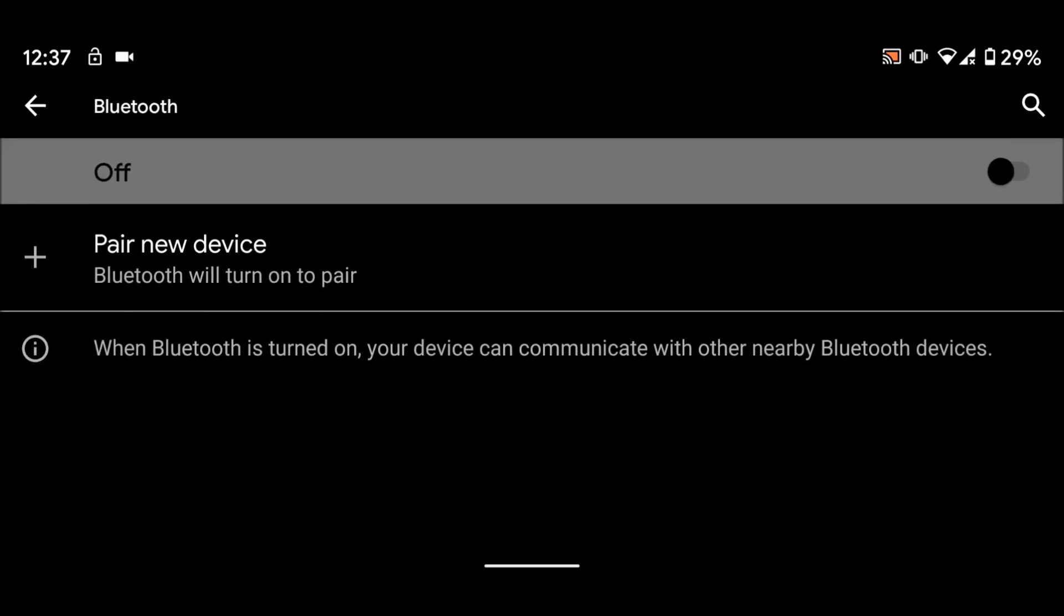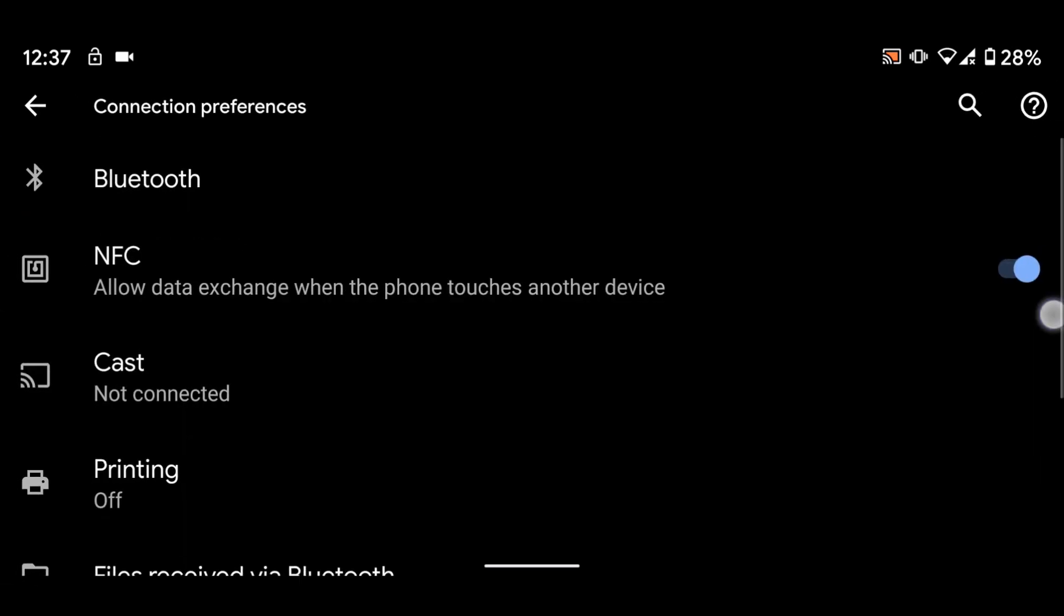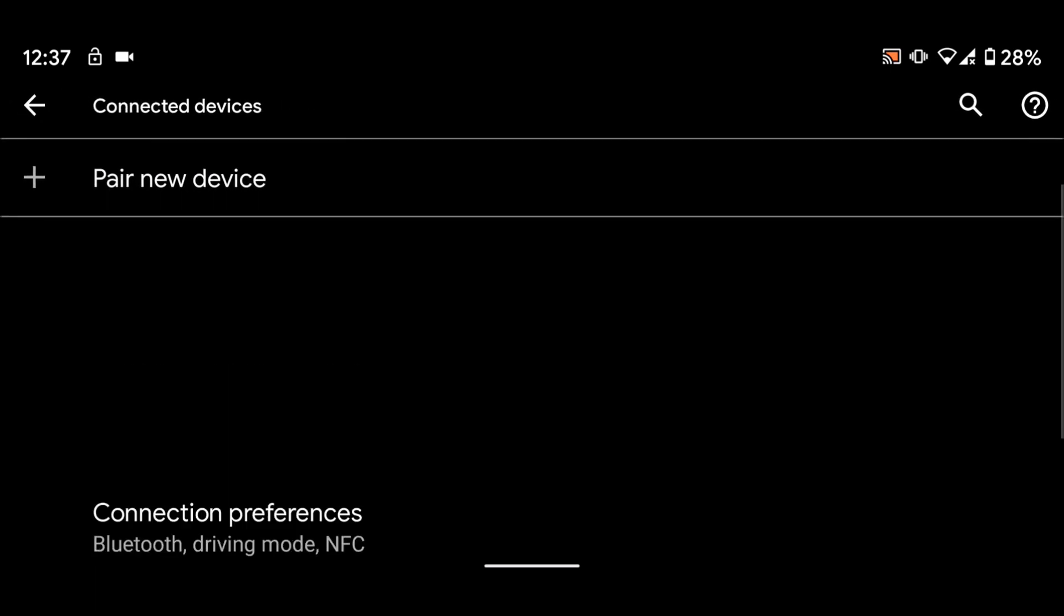Now turn on Bluetooth. Now go back, and back again. Now you will see the list of previously connected devices.